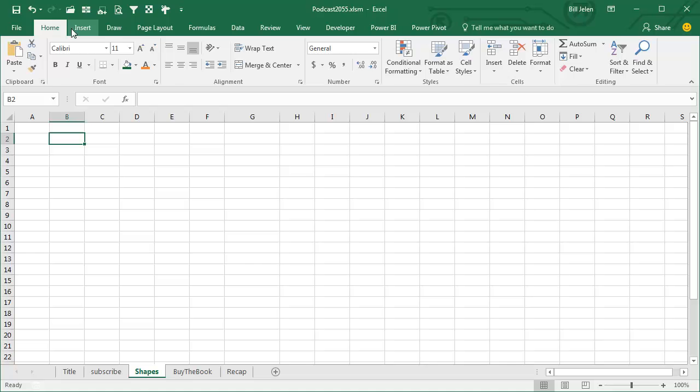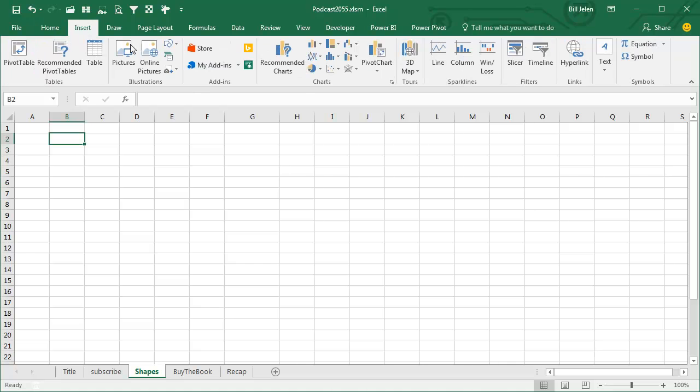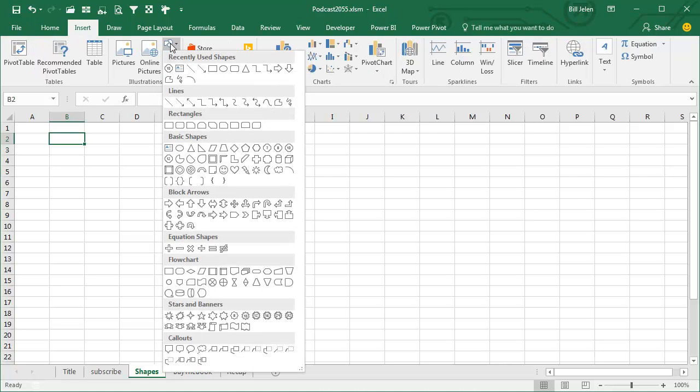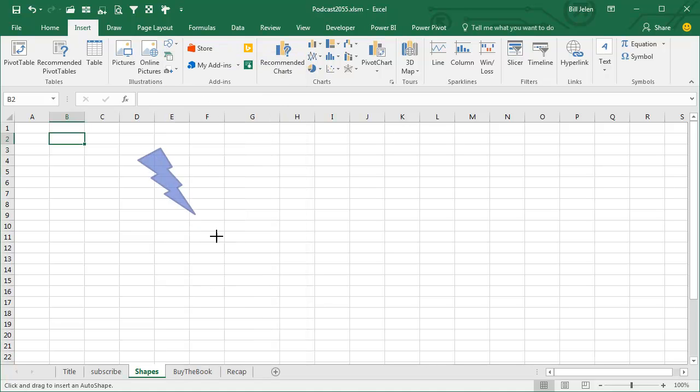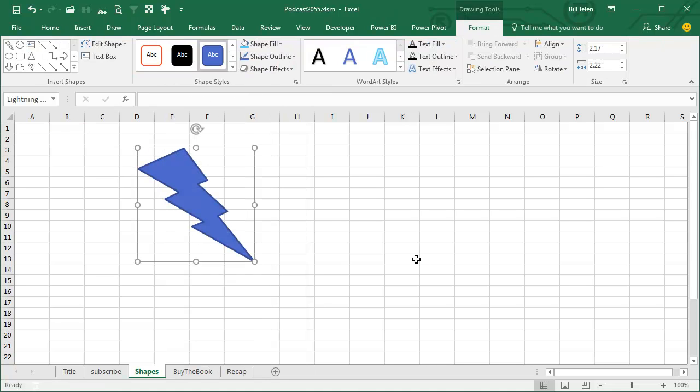Excel does shapes and I never talk about shapes because it's not adding numbers up or anything like that, but you can add a shape to Excel, like that.